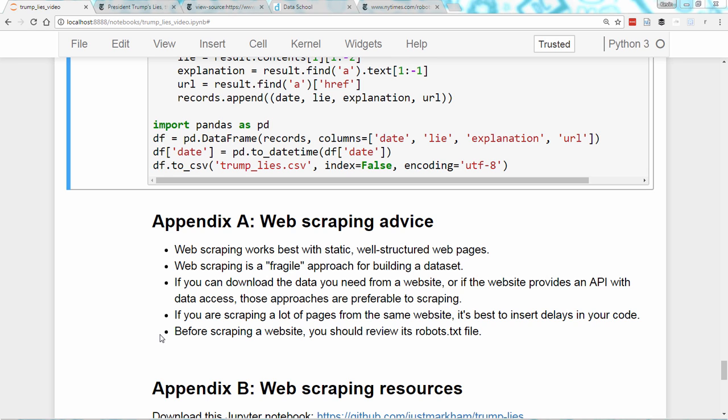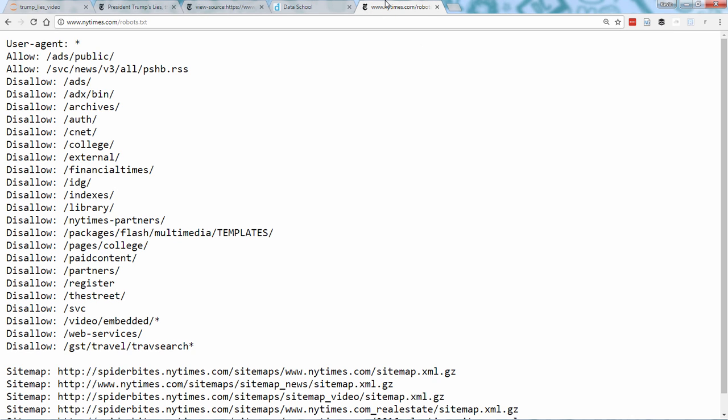And finally, before scraping a website, you should review its robots.txt file, also known as the robots exclusion standard, to check whether you are allowed to scrape their website. Here's the robots.txt file for the New York Times. Explaining how to read this is slightly beyond the scope of this tutorial, but you can read online about how to read a robots.txt file.